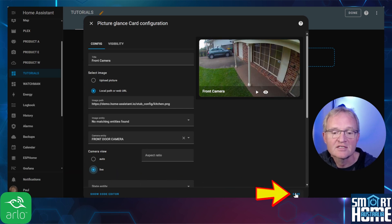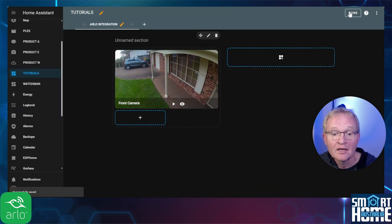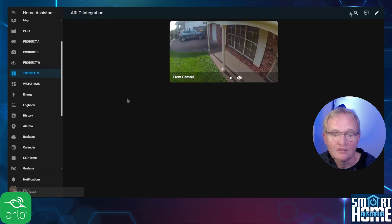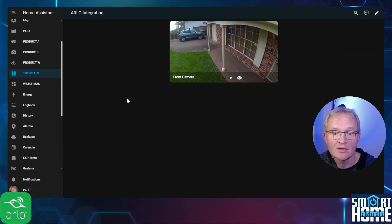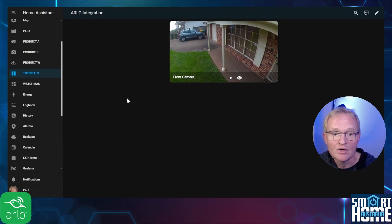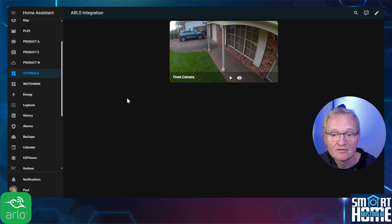Press save. Now press done. You should now be able to see your live camera feed displayed. You can repeat the same process to add the remainder of your cameras and we're done.